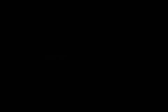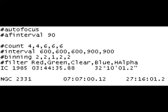Plans for multiple targets are just as simple. It's a simple extension to what we've already seen. Here's that IC1985 plan we've been looking at. To add another target, NGC 2331, using all the same images and so forth, is a simple matter of adding another target line.